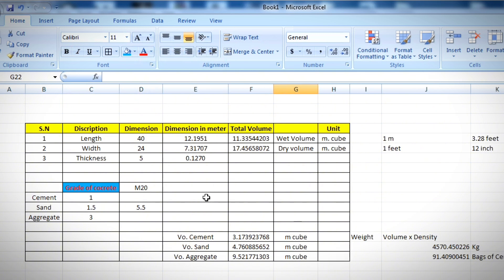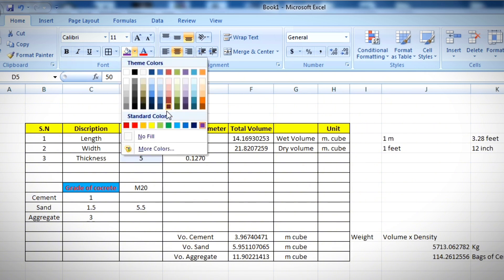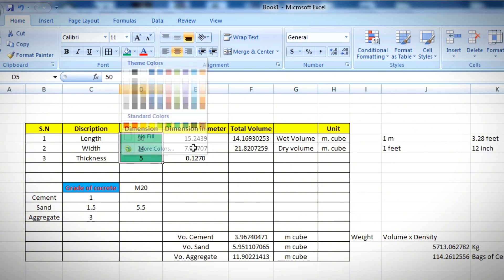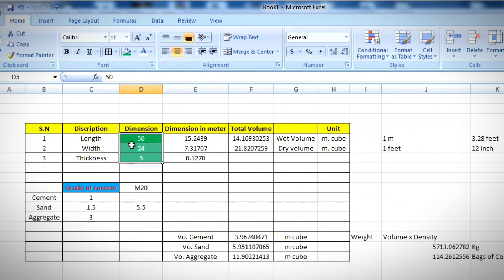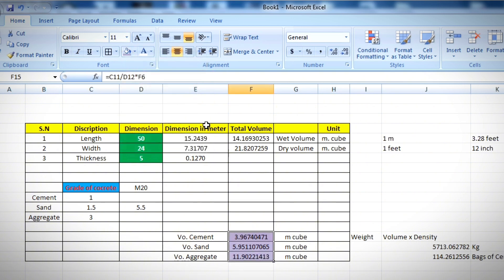This Excel sheet is dynamic — if you change an input value, for example changing the length from 40 to 50 feet and pressing Enter, all the values update automatically. You don't need to redo the calculation. I'm highlighting the input cells in green with white bold text to indicate they are inputs, and the answer cells in purple to distinguish the outputs.